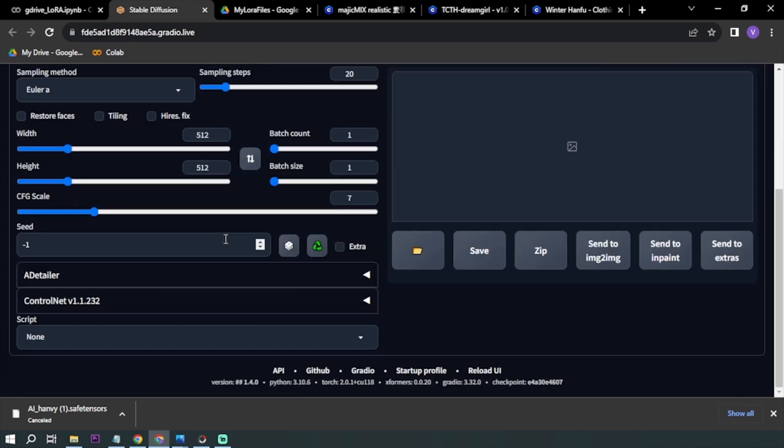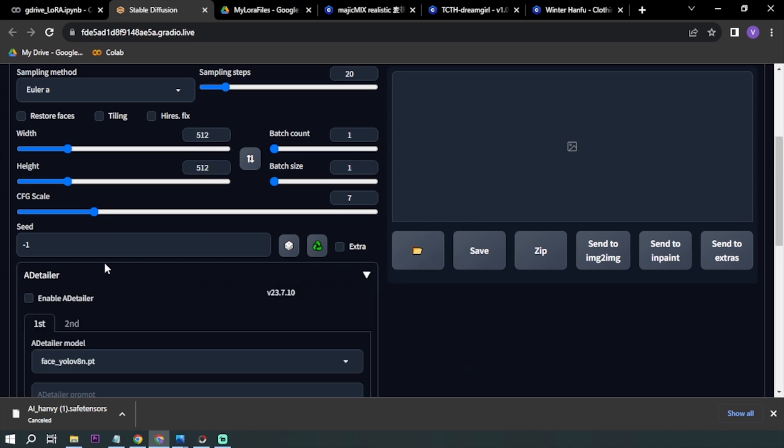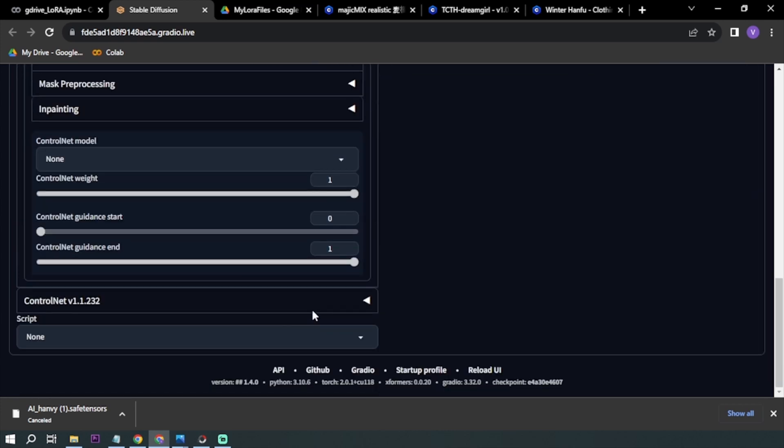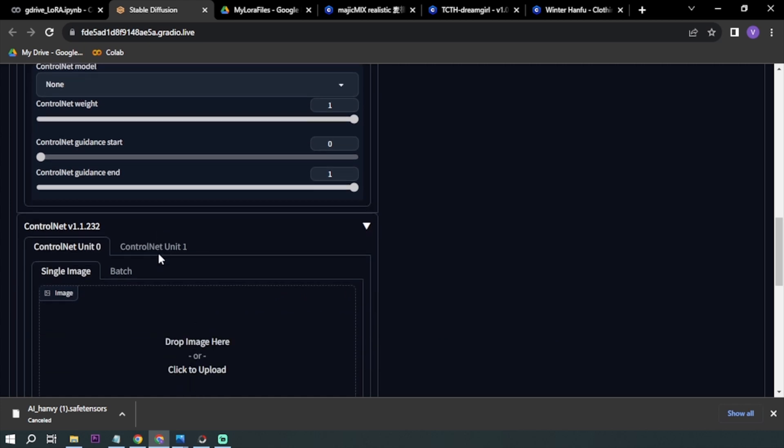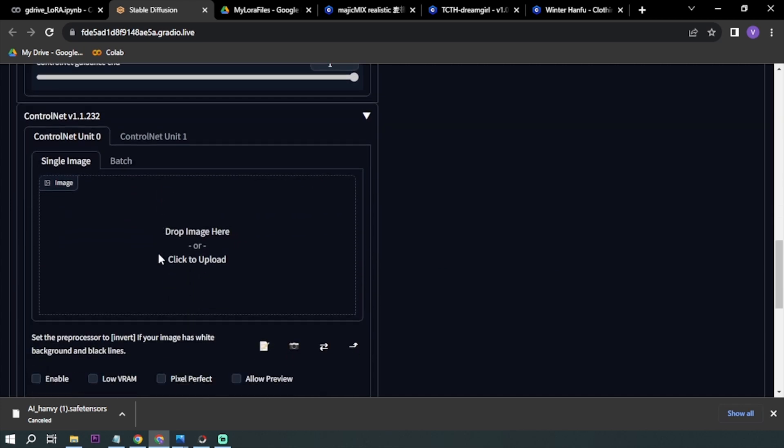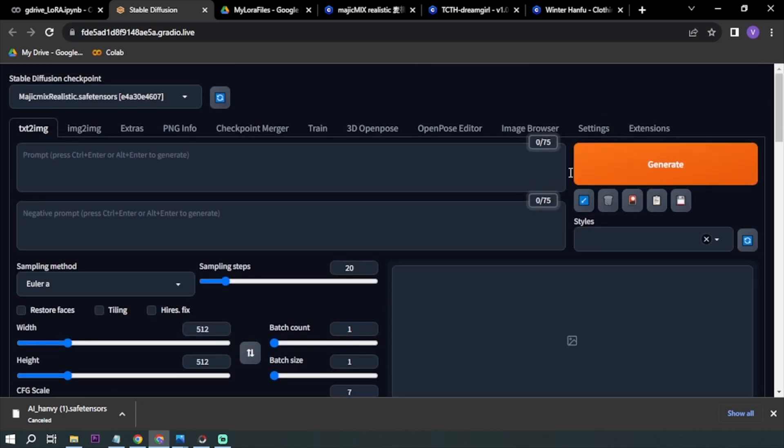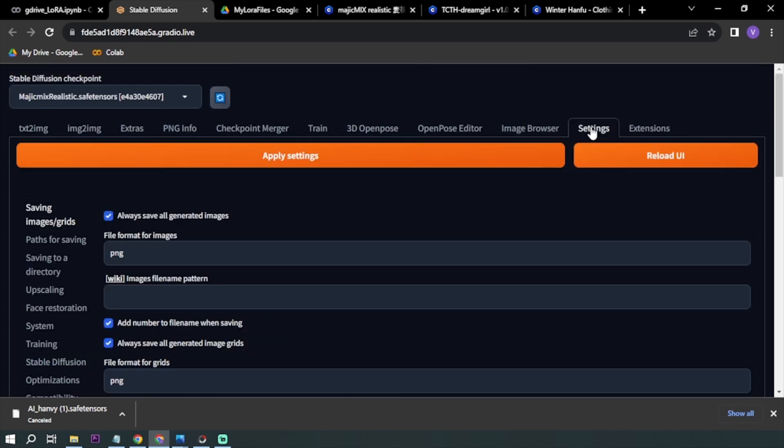After Detailer, yes you have your After Detailer. And my ControlNet, yep I have my ControlNet. Again, we're using OpenPose and Soft Edge. You want to make sure that both of these are activated, or at least you have two ControlNet units.